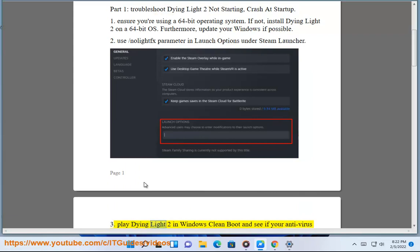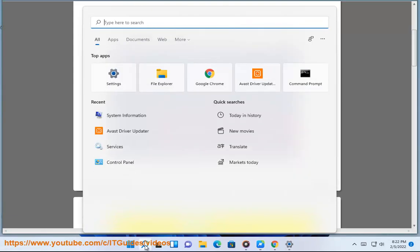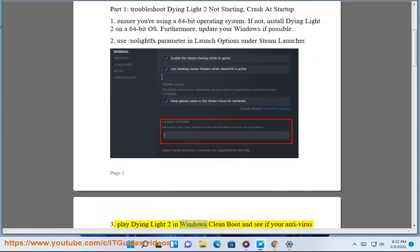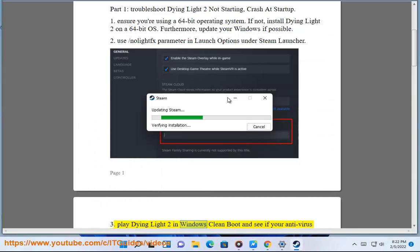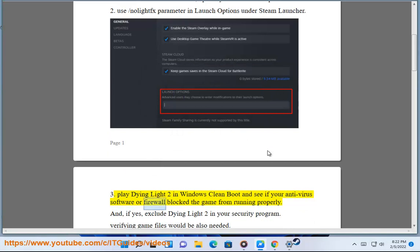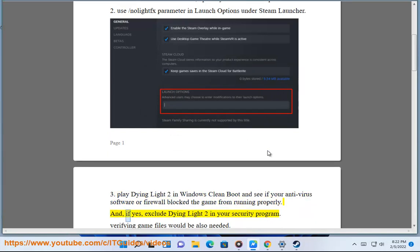Fix 3: Play Dying Light 2 after performing a Windows Clean Boot and see if your antivirus software or firewall is blocking the game from running properly. If yes, exclude Dying Light 2 in your security program.